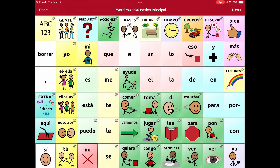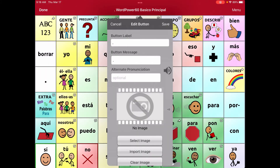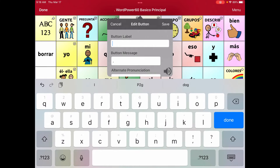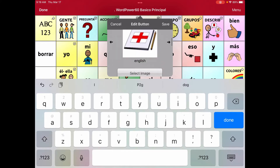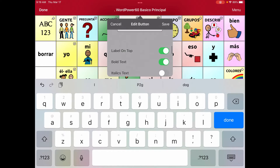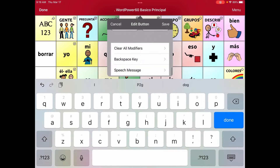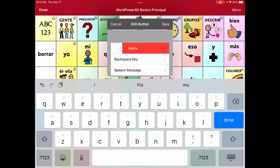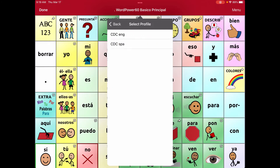I'm going to edit the button where the period is. The button label — since I'm in Spanish — is going to say 'English.' I don't want a message on it at all, and I don't want an image. I'll go to Actions, delete all the existing actions, and then add 'Select Profile.' Since I'm in Spanish, I'm going to select the English profile.